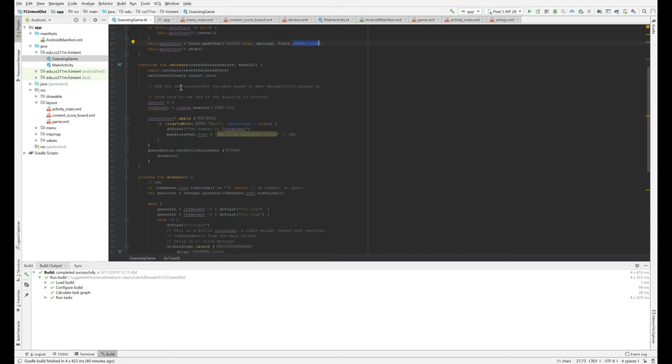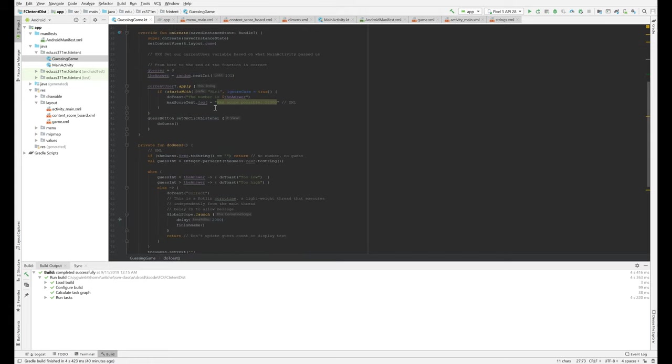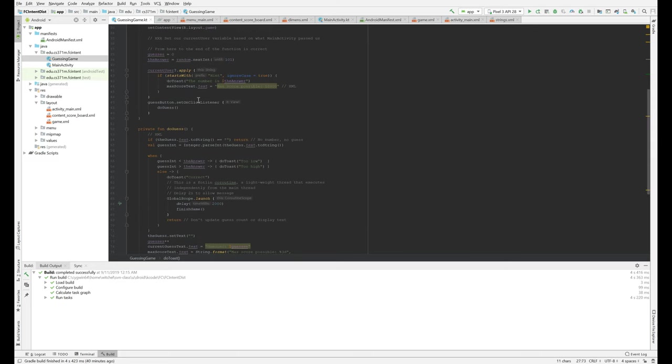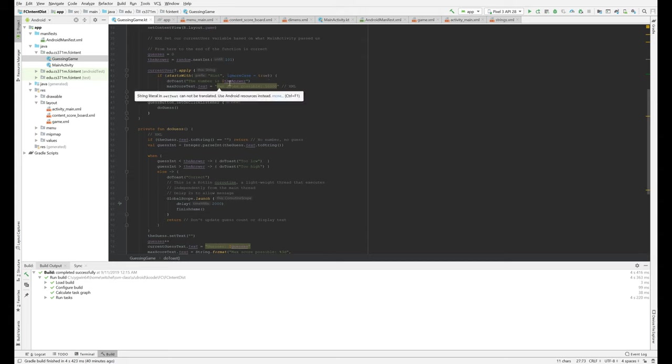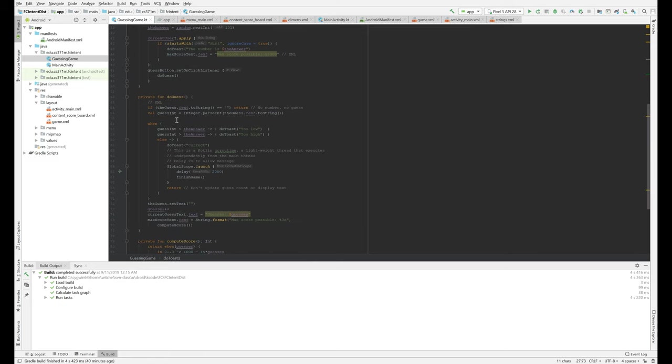You need to initialize current user from what main activity passed you. And then, you know, the number of guesses, and we guess a random number and we do some stuff here. Now we check to see if your username starts with hint and, ignoring the case. And if so, we tell you what the answer is. And then we set an on-click listener on the guess button.